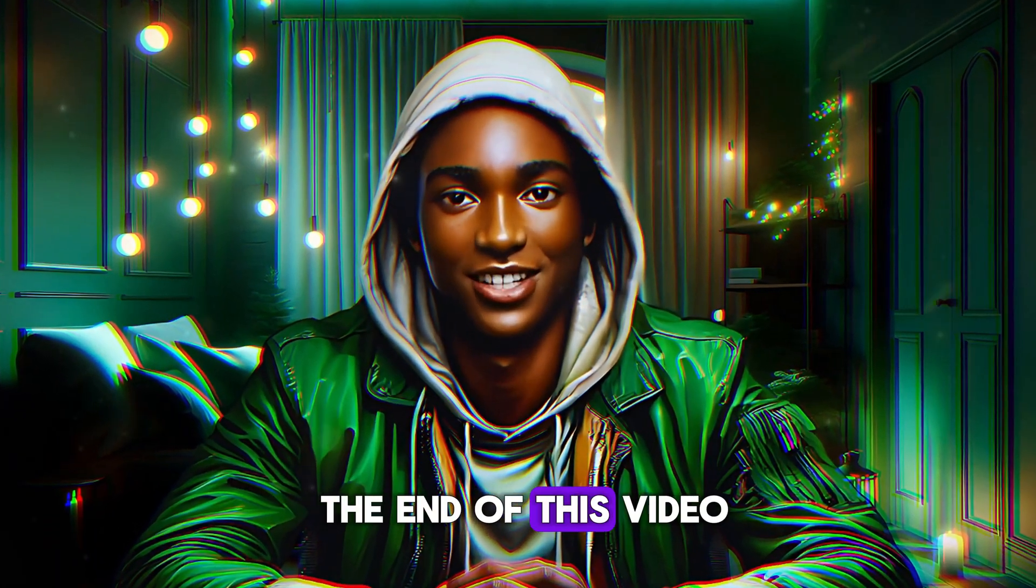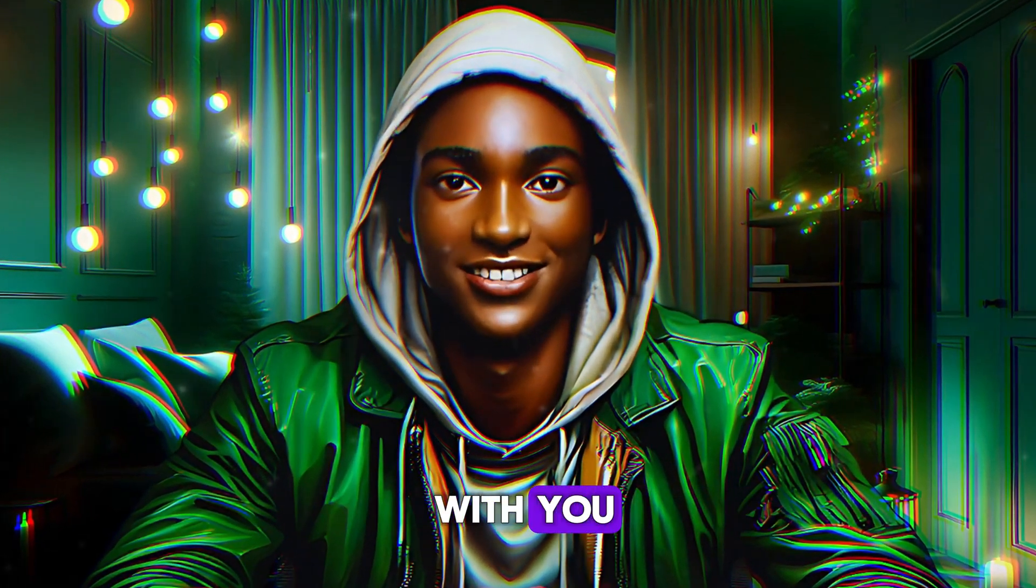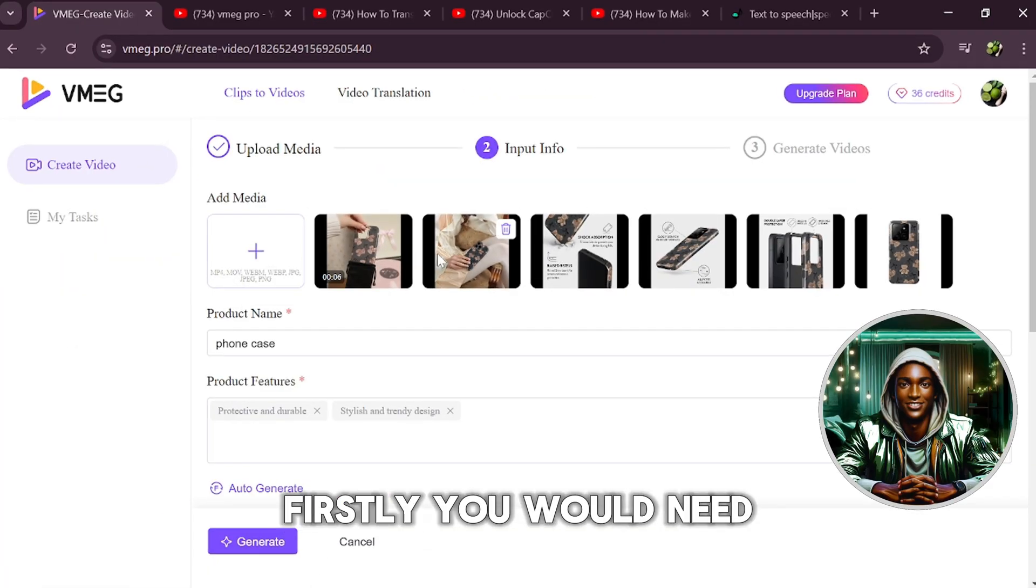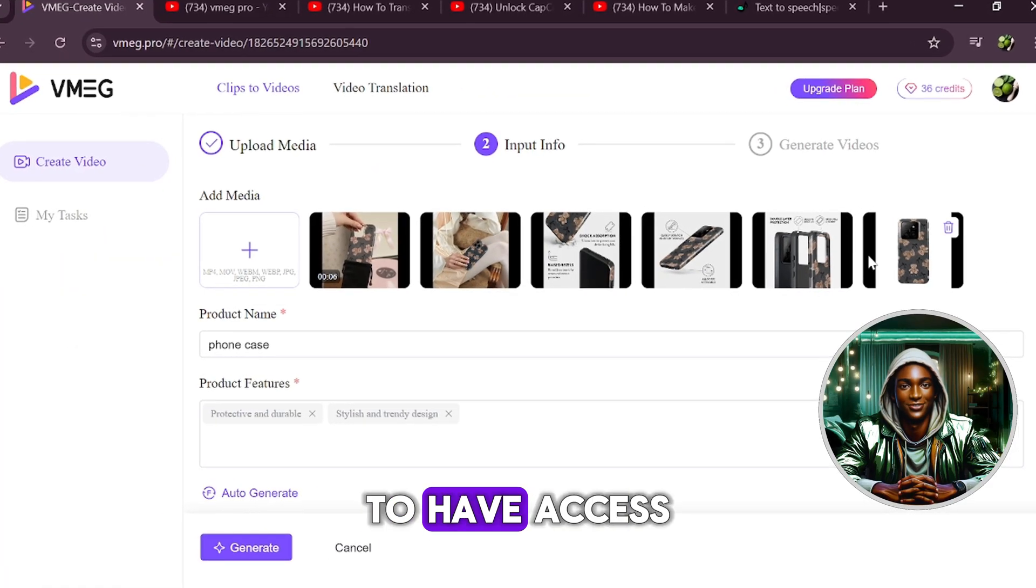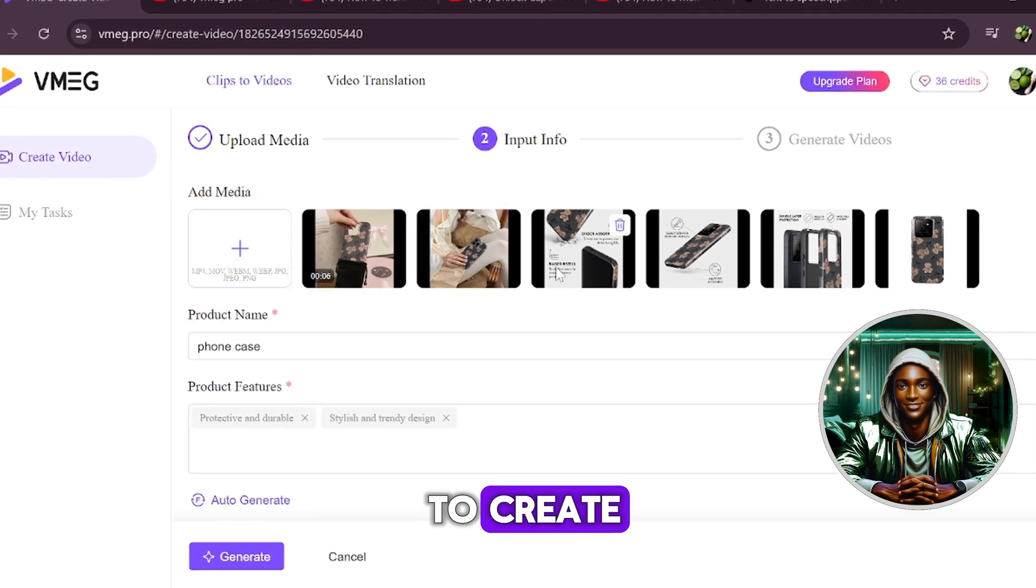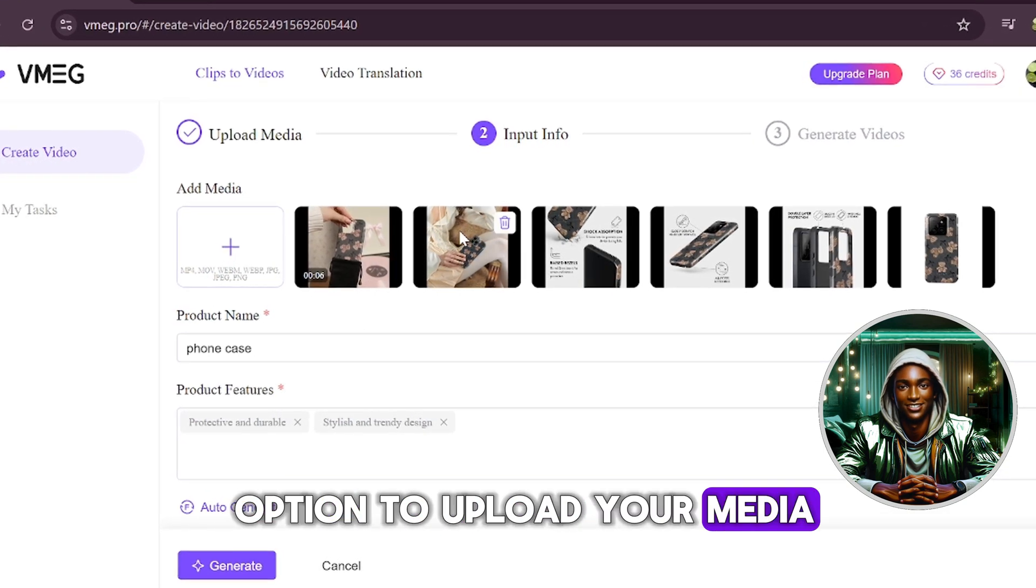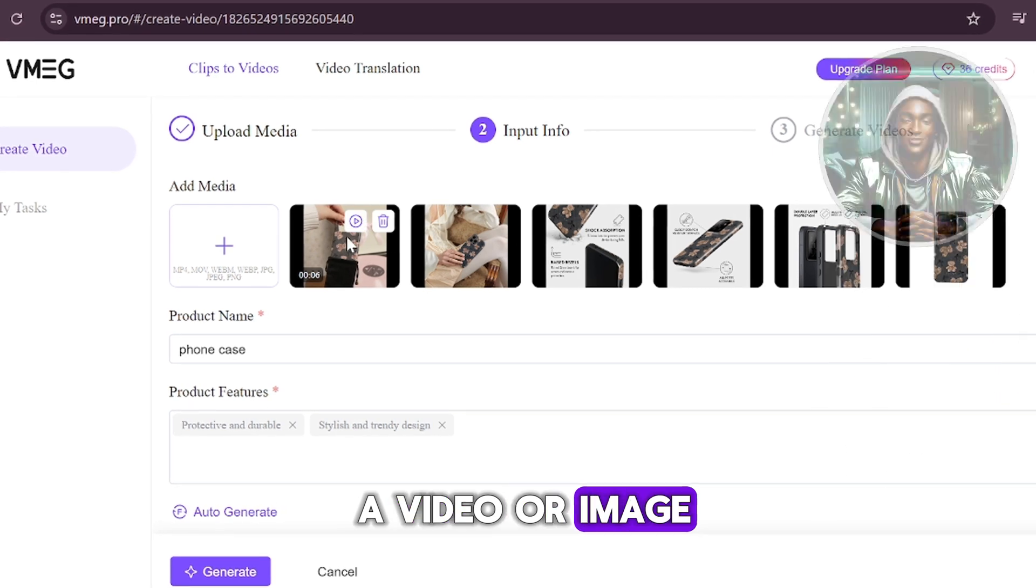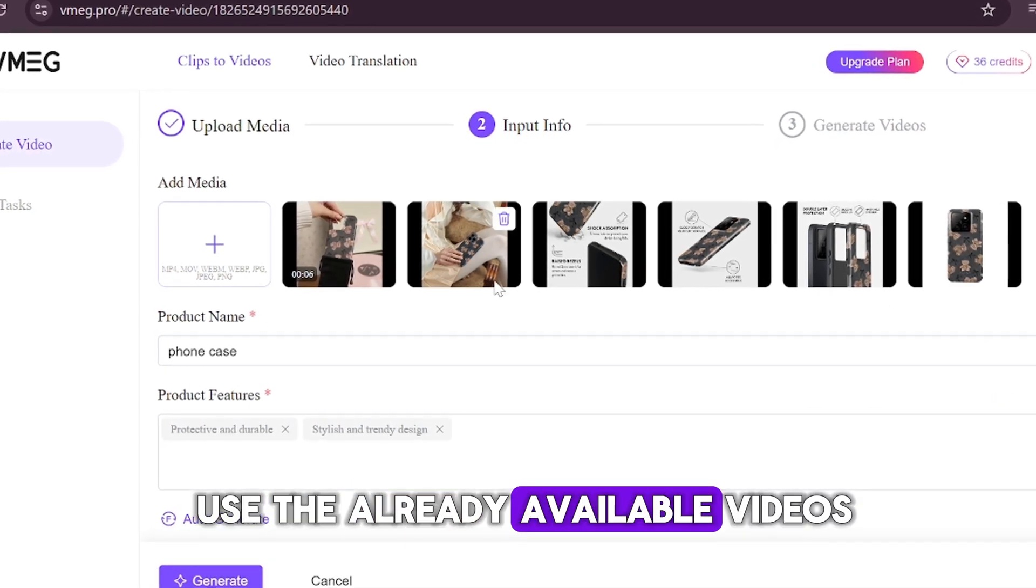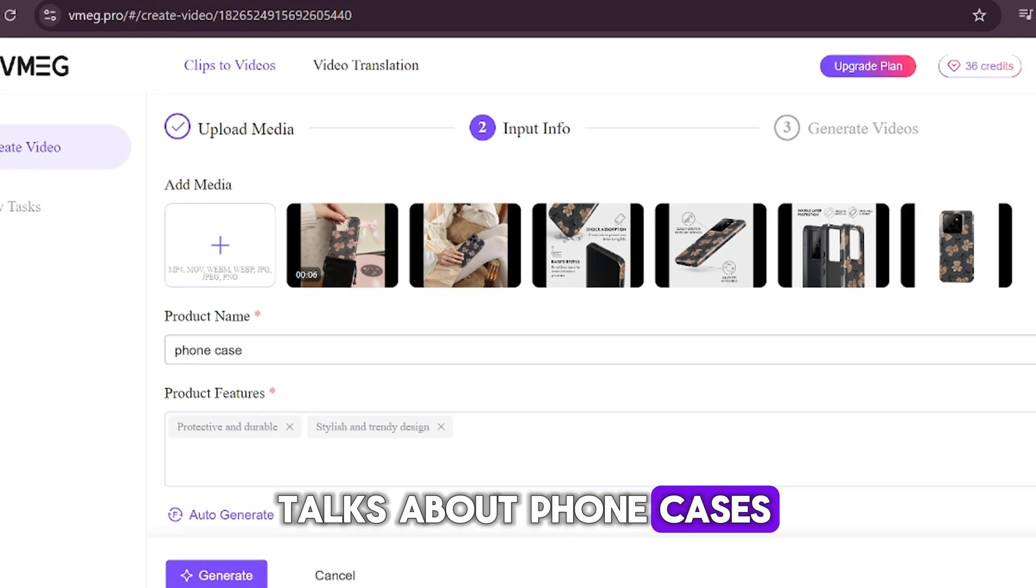Let's get started on crafting content that not only meets your marketing goals but exceeds them. Stay with me until the end of this video because I have some exciting news to share with you. Trust me, you won't want to miss it. Firstly, you would need to register on the website to have access to generate the kind of video you want to create. When logged in, you are given the option to upload your media, which could either be a video or image. But for now, we would have to use the already available videos on the website, which talks about phone cases.